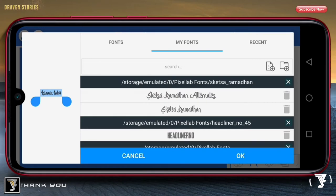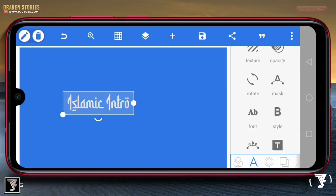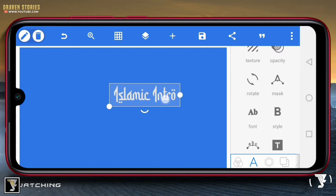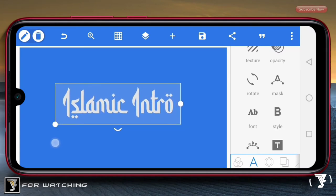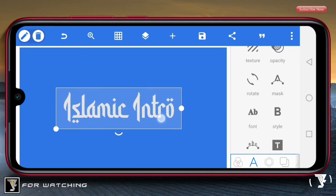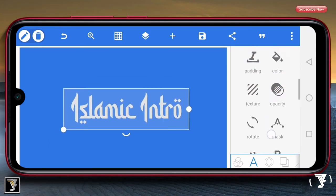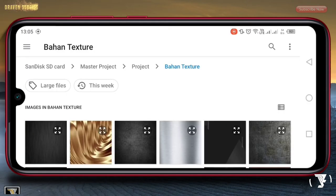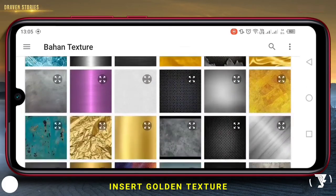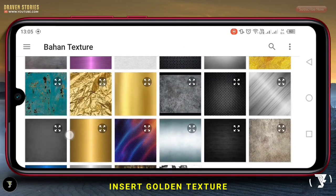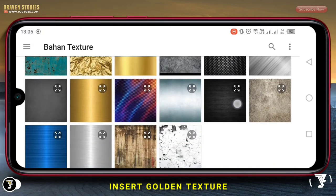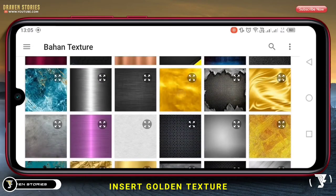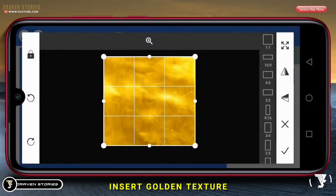Kita pilih yang ini, lalu pilih OK. Selanjutnya, kita perbesar untuk text-nya. Kemudian kita akan memasukkan text-nya. Disini saya menggunakan text yang berwarna emas, yaitu yang ini. Kemudian checklist.